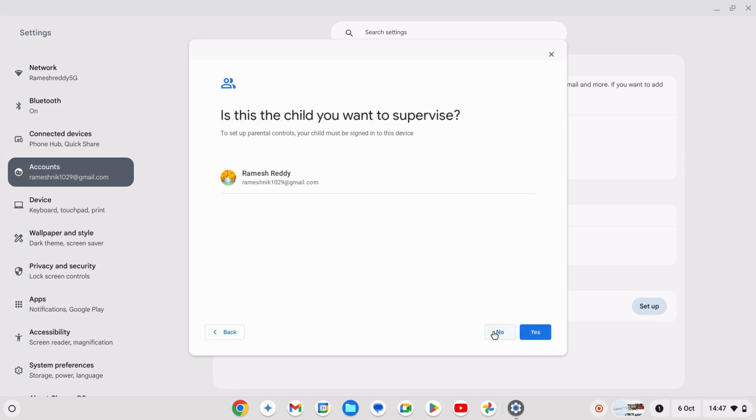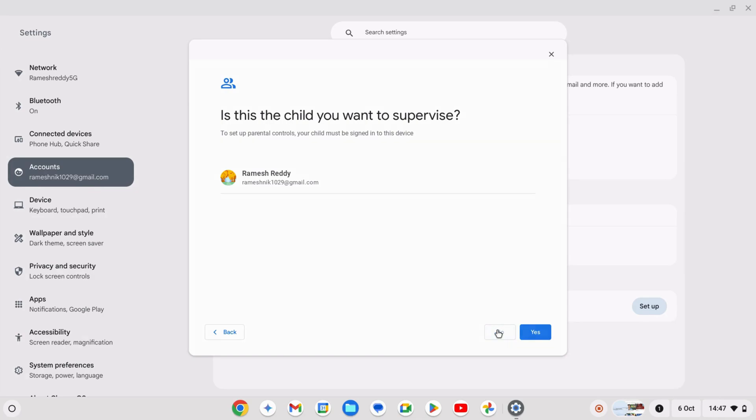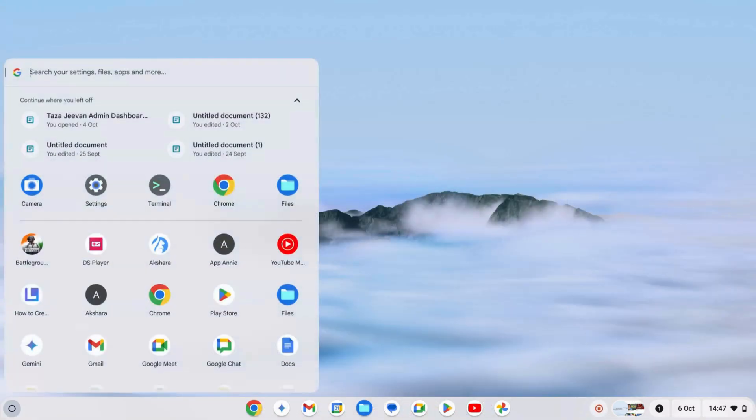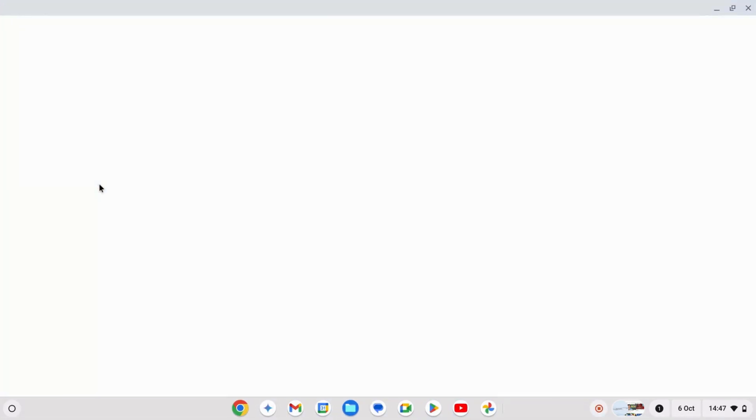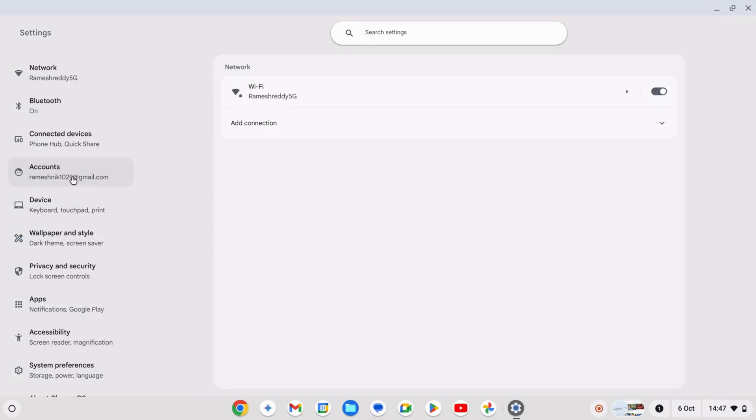If you want to use a new account, click no, then no again. Sign out of the current account and add the new Google account. Sign back into the Chromebook, open the settings, go to accounts, then set up.